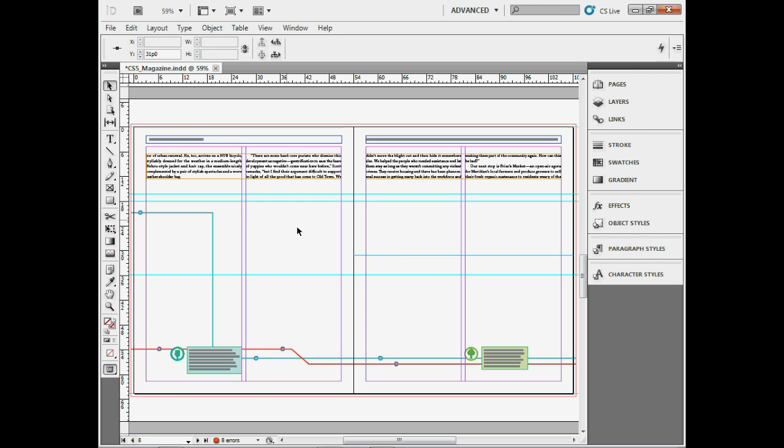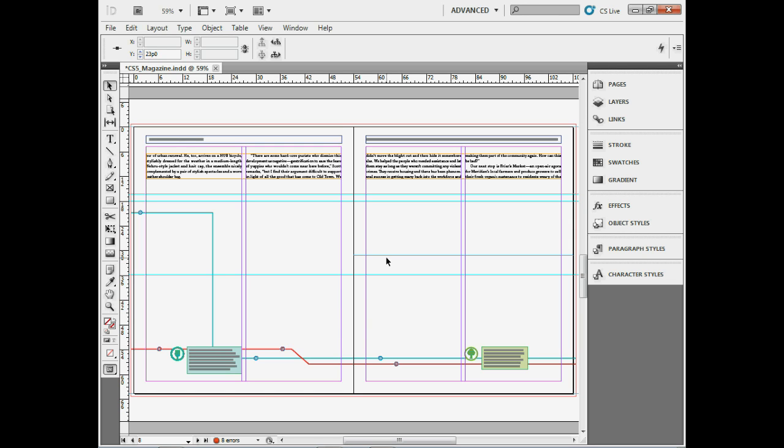If you click on a guide to select it, you'll see the measurement right up here. We can use Control 6 or Command 6 to select that field, then type in a new value and press Enter or Return to move it where you want.